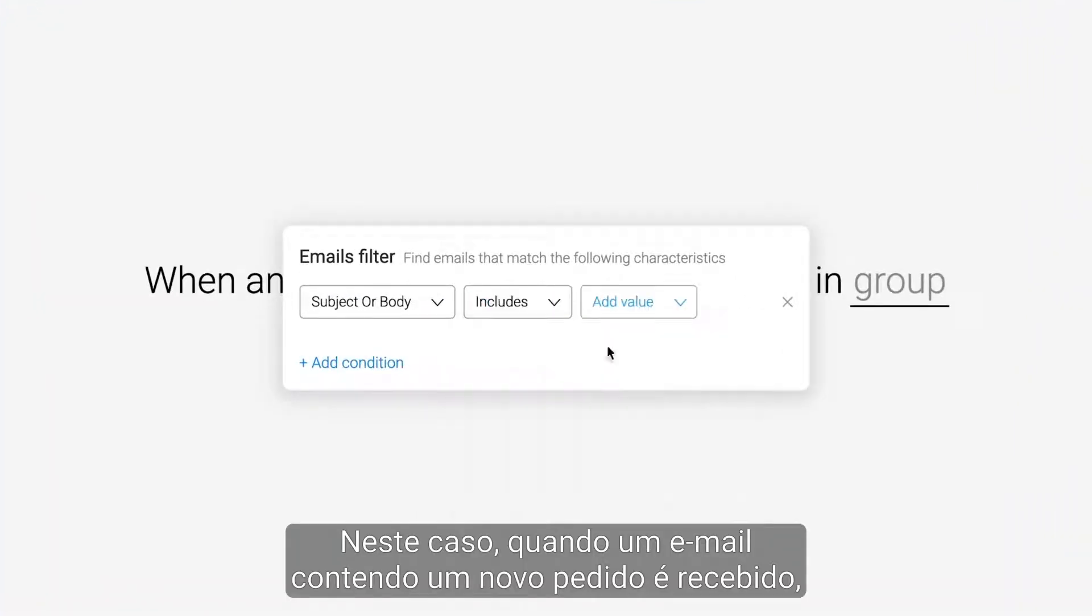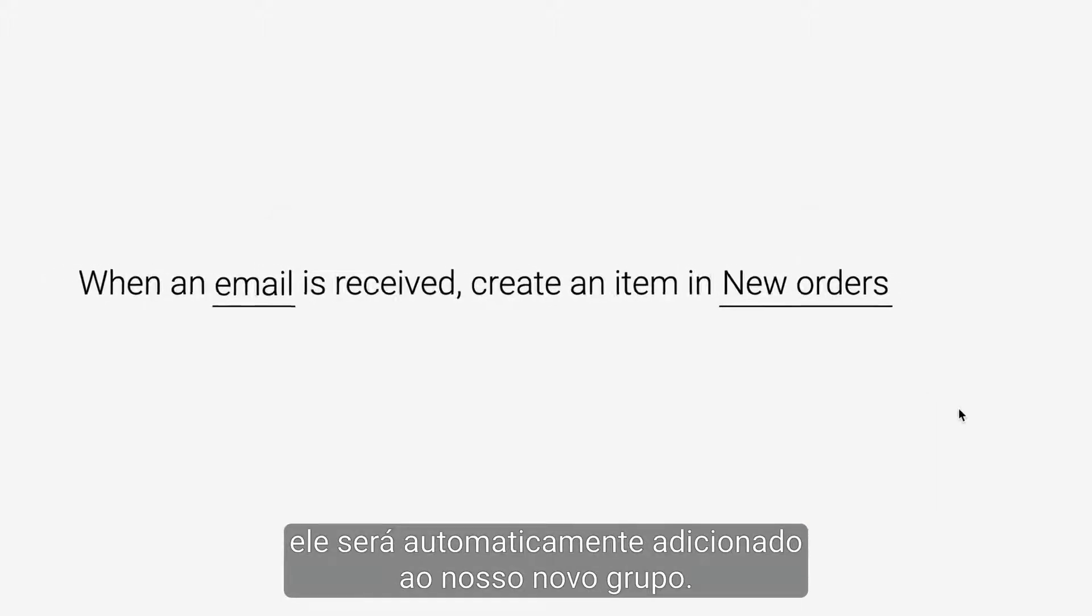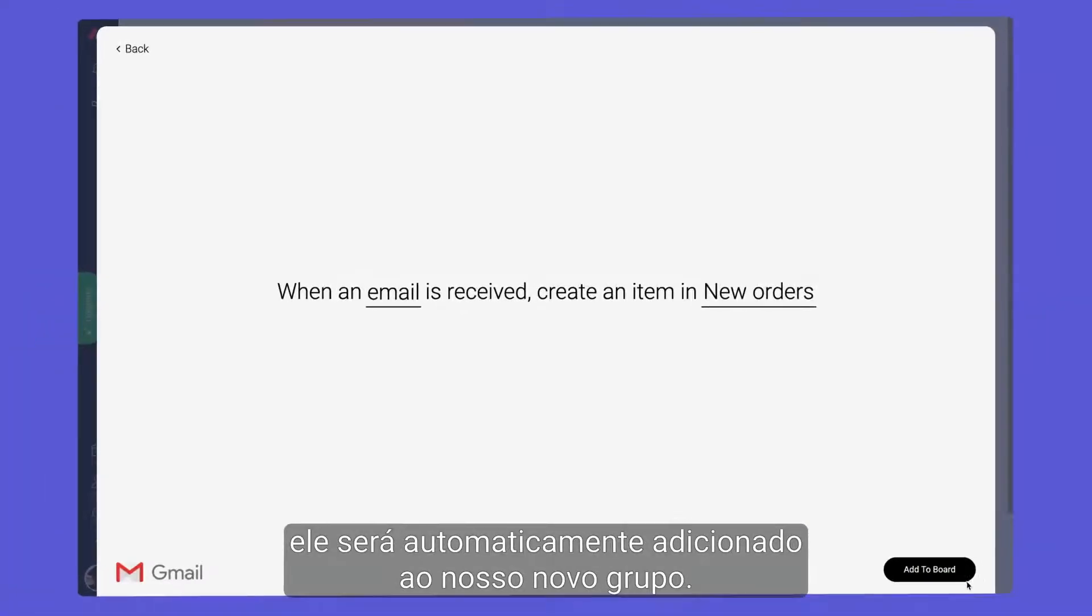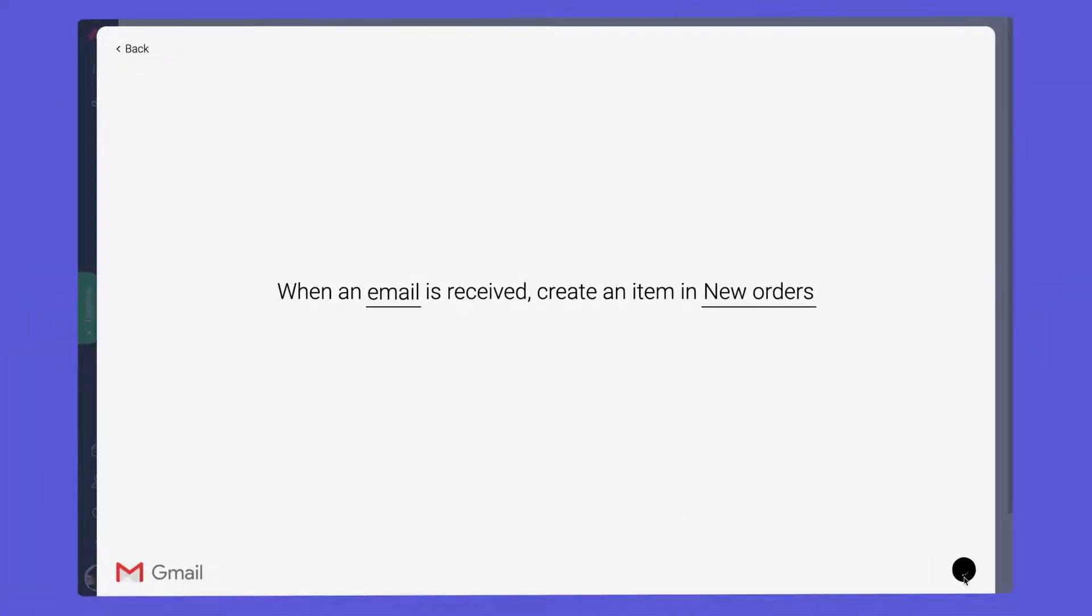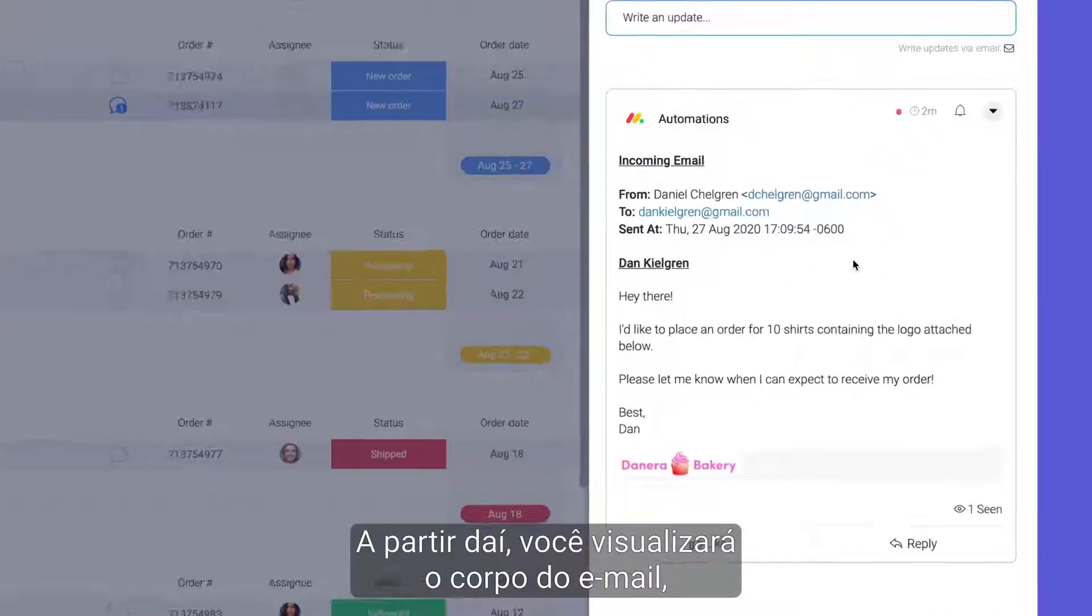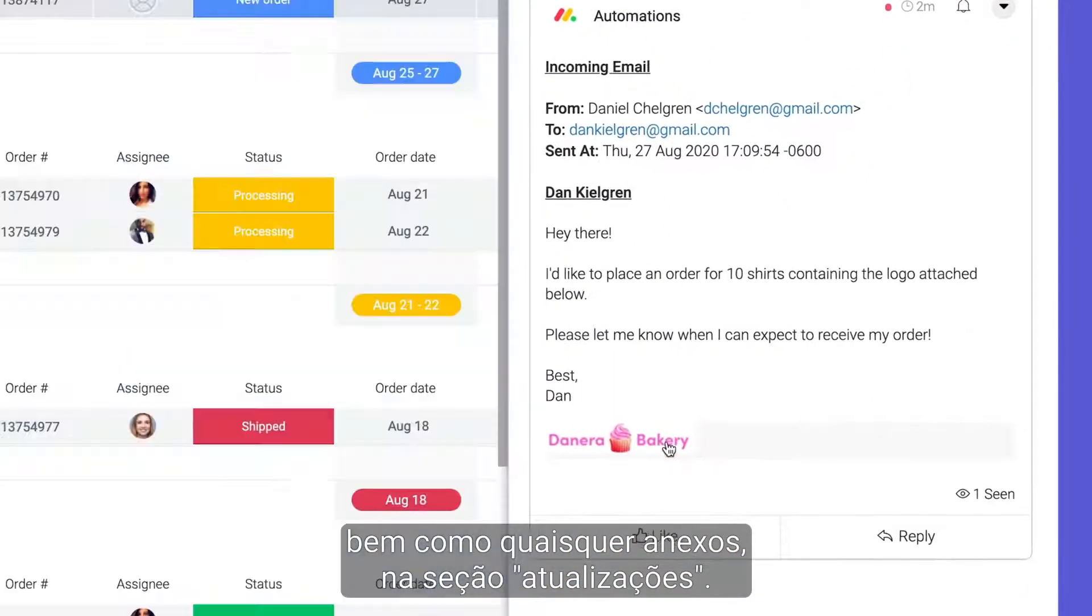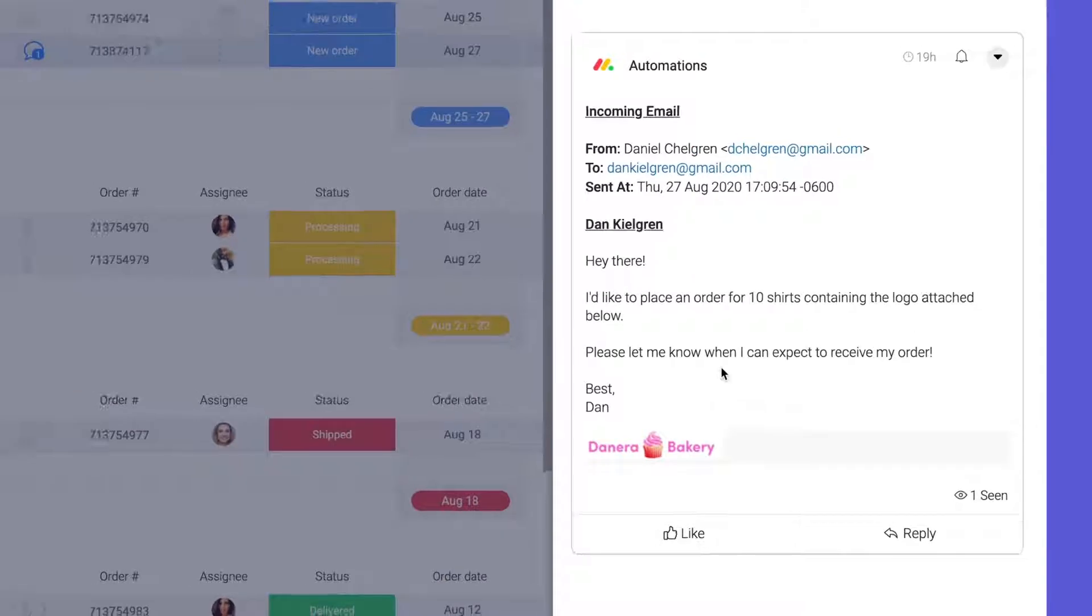In this case, when an email containing new order is received, it will be added to our new group automatically. From there, you'll see the body of the email as well as any attachments in the update section.